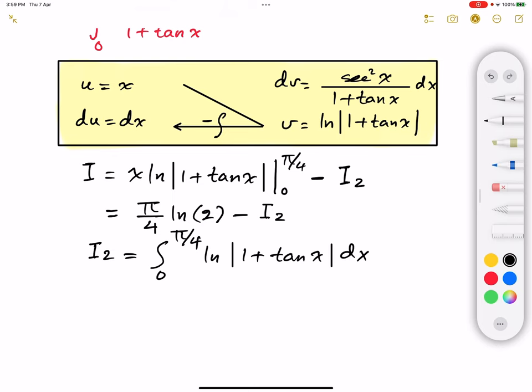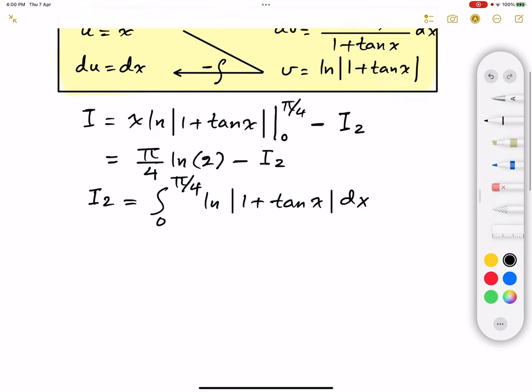I have solved this integral in a previous video, so I'll provide a link in the description. But I will solve it again here so you have everything in one place. We're going to use a property that I proved in that previous video — I'm not going to prove it here, just to save time, but you can go back to that video to see the proof.